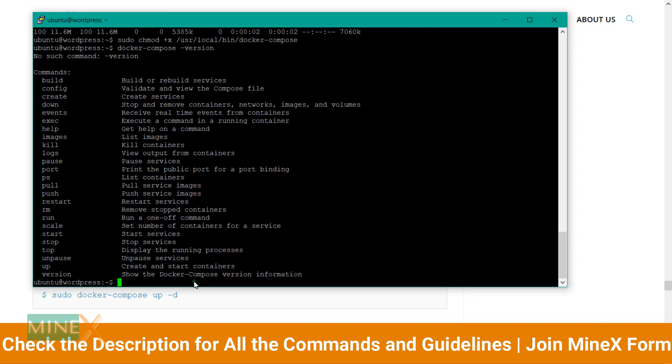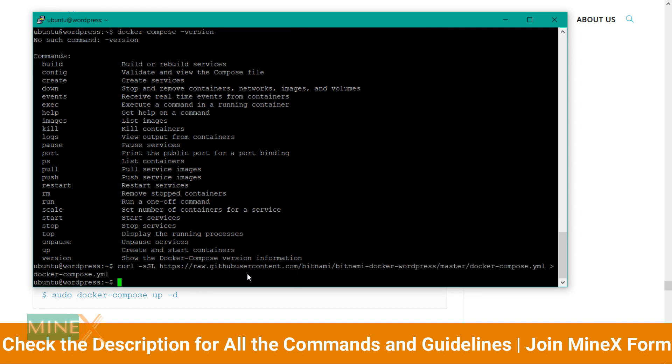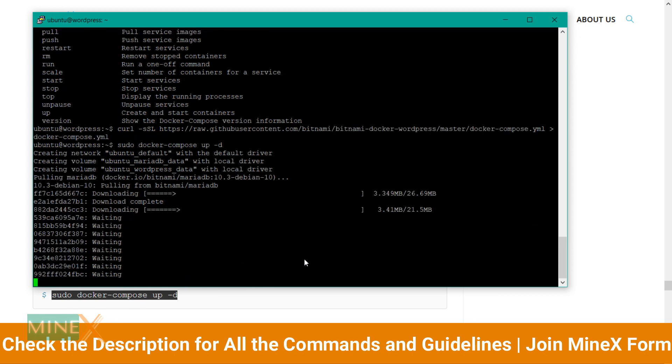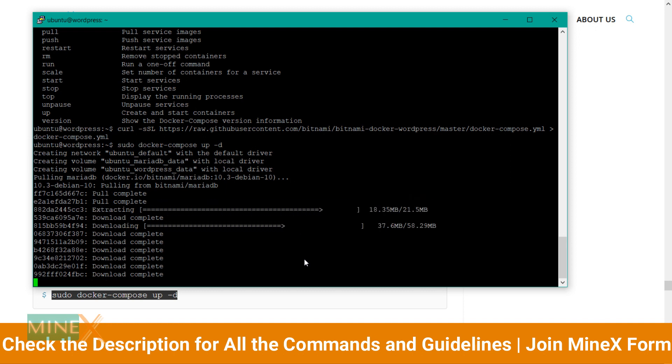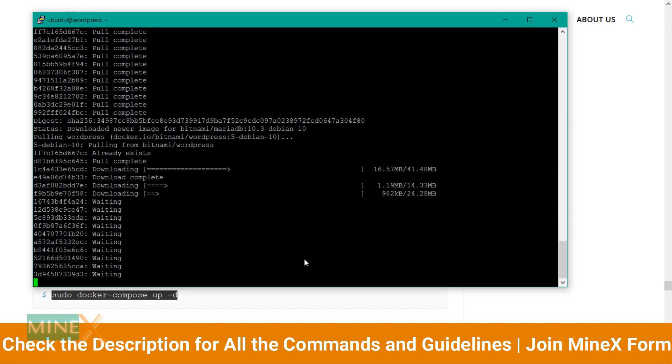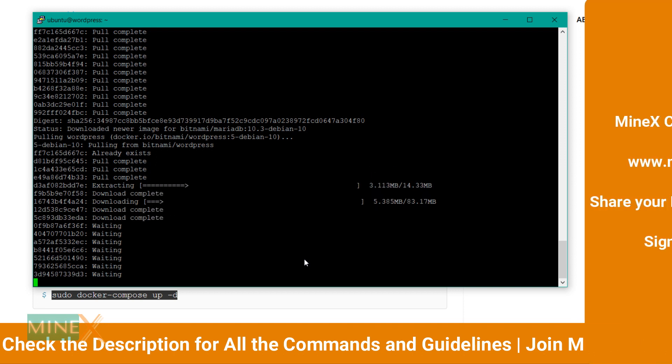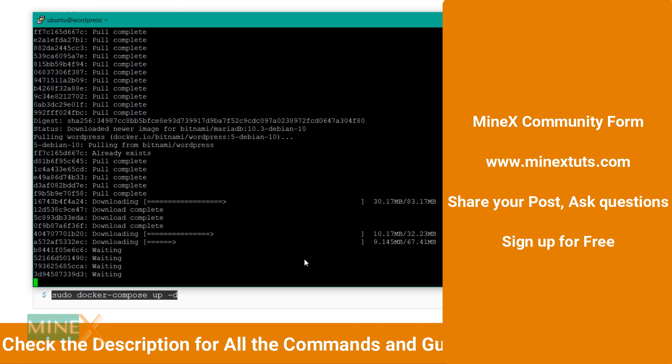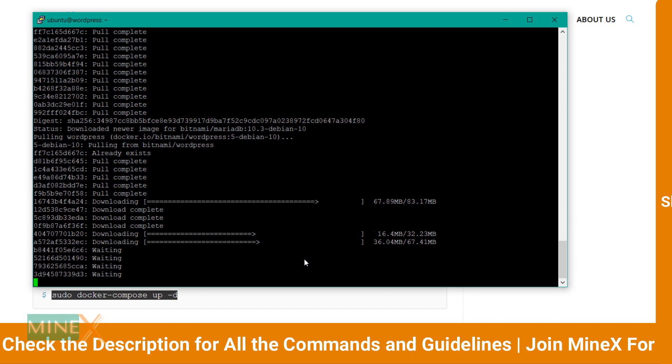Now download the Bitnami WordPress Docker image using this code. Use this command to execute the script. You can see the installation process is beginning. It takes a few minutes to complete the installation. You can find all the commands and guidelines in the description. I recommend following the guide for better understanding. I invite you to sign up for the MineX Tuts forum. You can ask and answer questions about anything, share your knowledge with others. I will put the link in the description.